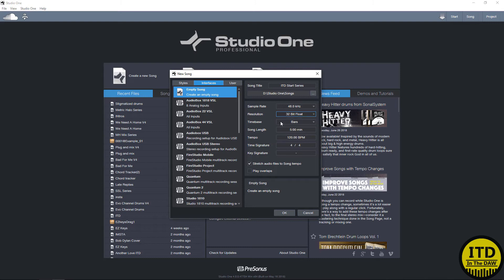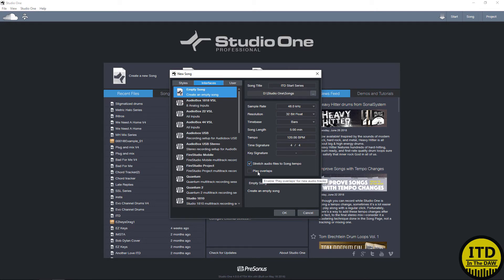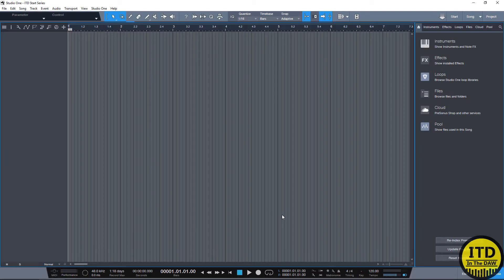Everything else from time base, song length, tempo, time signature, key signatures, all can be changed after the fact so we don't really have to worry about them. And then we have the option to have stretch audio files to song tempo or play overlaps. This again can be changed inside the session. We hit OK and that's it. We've created a new song.